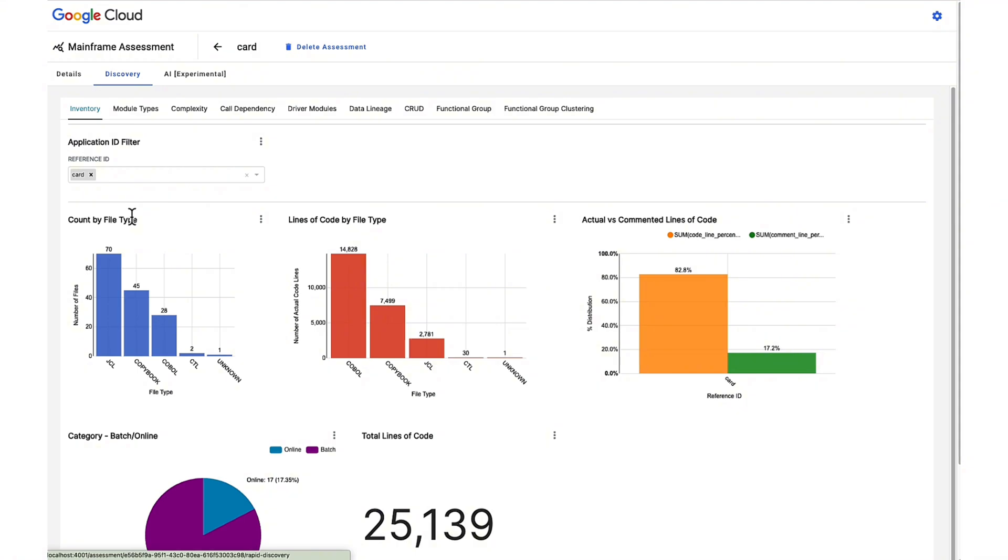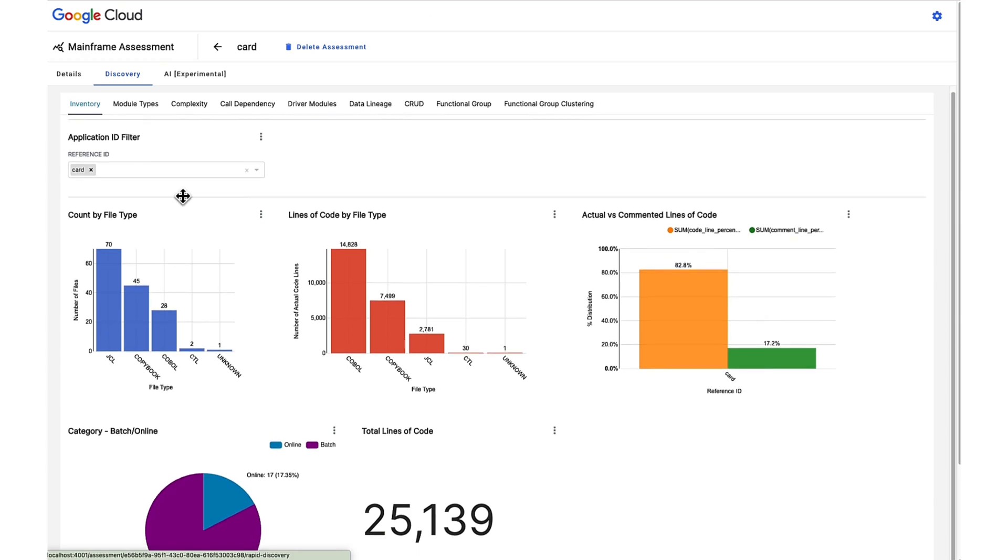First, basic metrics are provided per language and per source type, like the number of sources, the number of lines of code, and the number of comment lines.